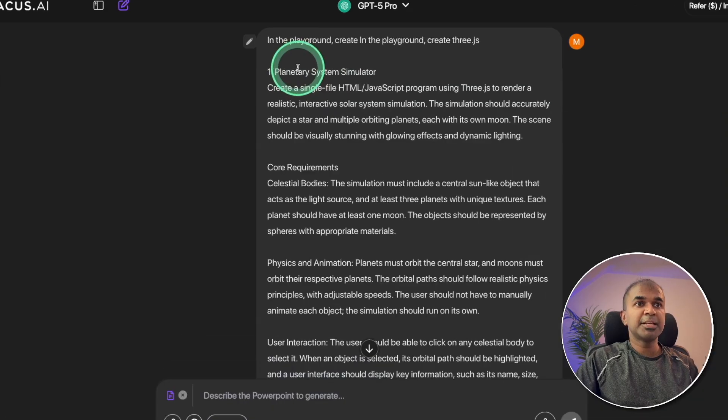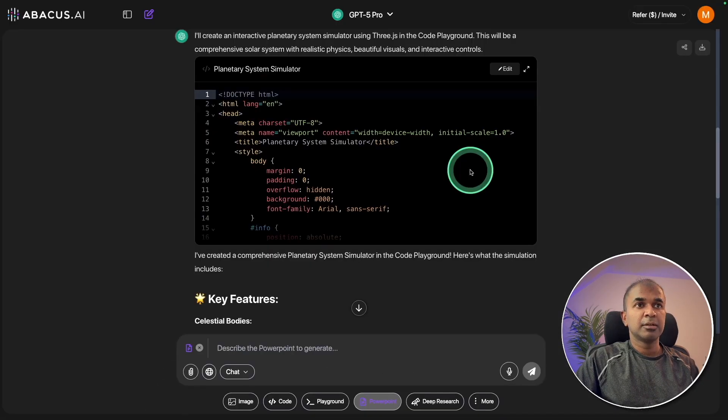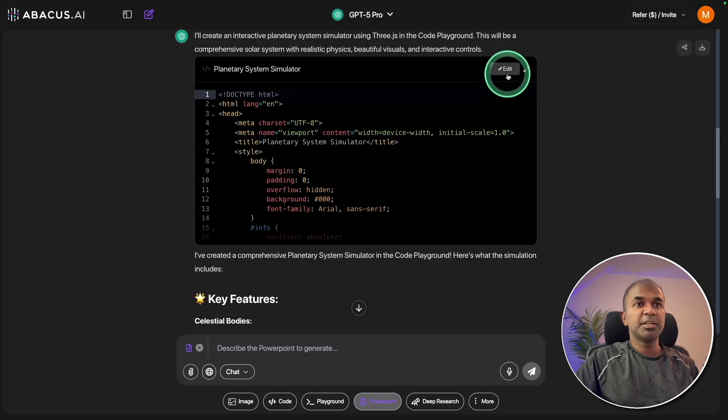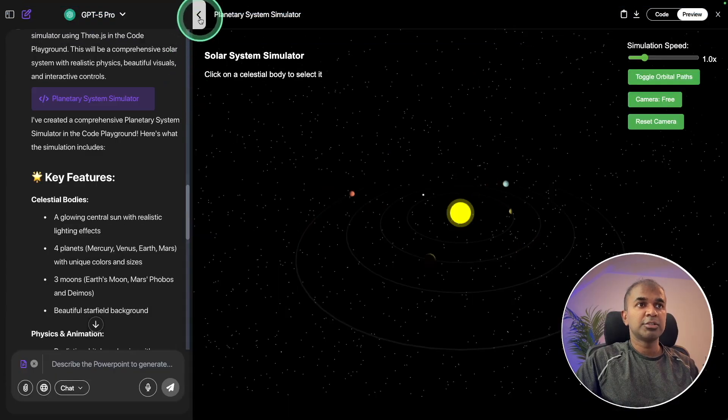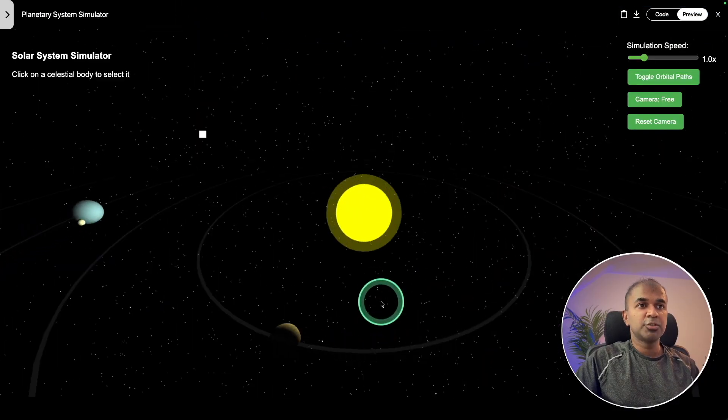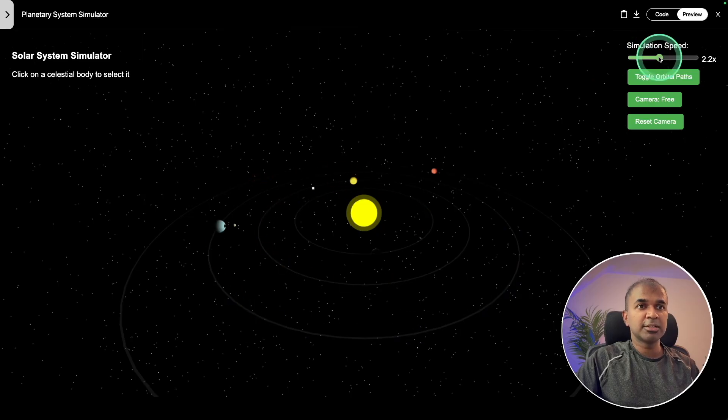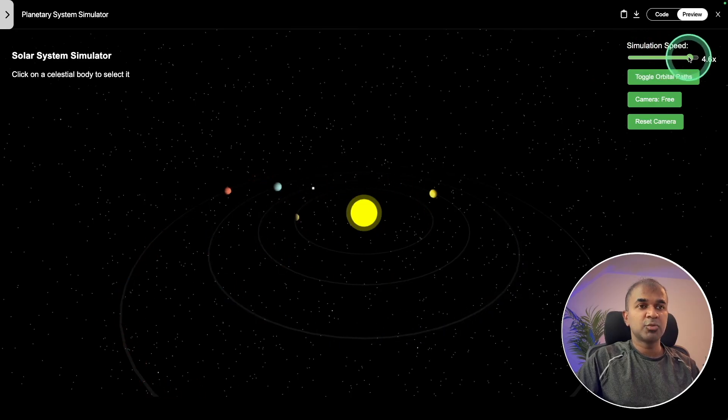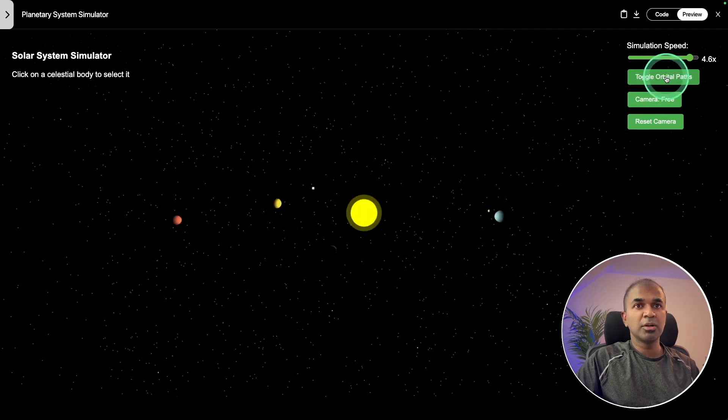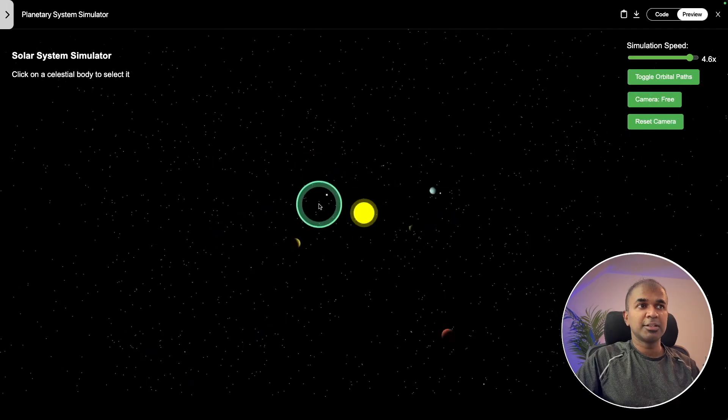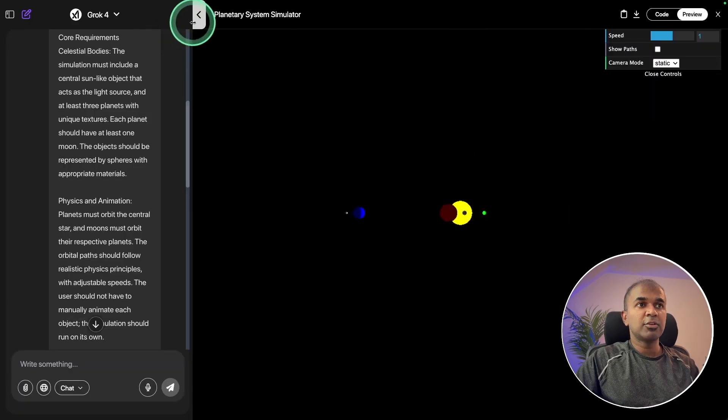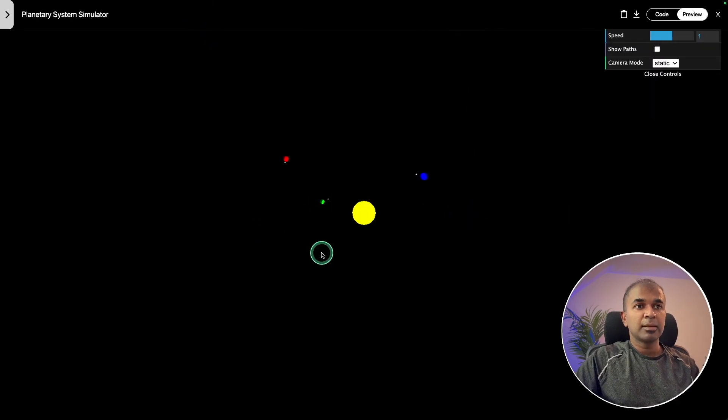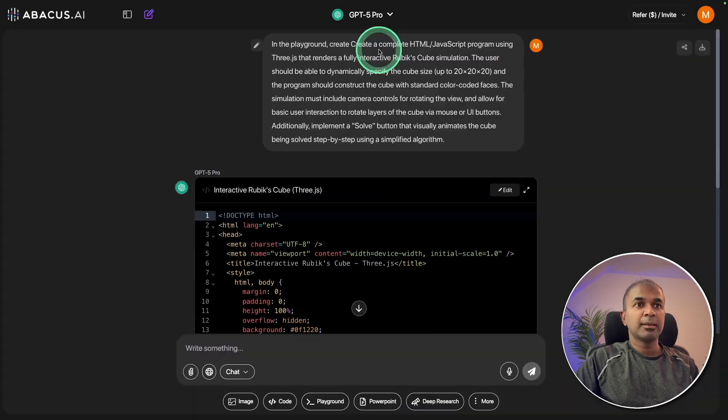Next, planetary system simulator. Let's start with GPT-5 Pro. Here is the preview. We can zoom in and zoom out, and we got the simulation speed - I'm going to increase that, getting faster. That is really nice. I can see a smooth transition. I'm going to try to toggle the paths, camera follow. This is really nice, GPT-5 Pro. And here is Grok 4. It's still revolving around the sun, but the design aspect could be better.